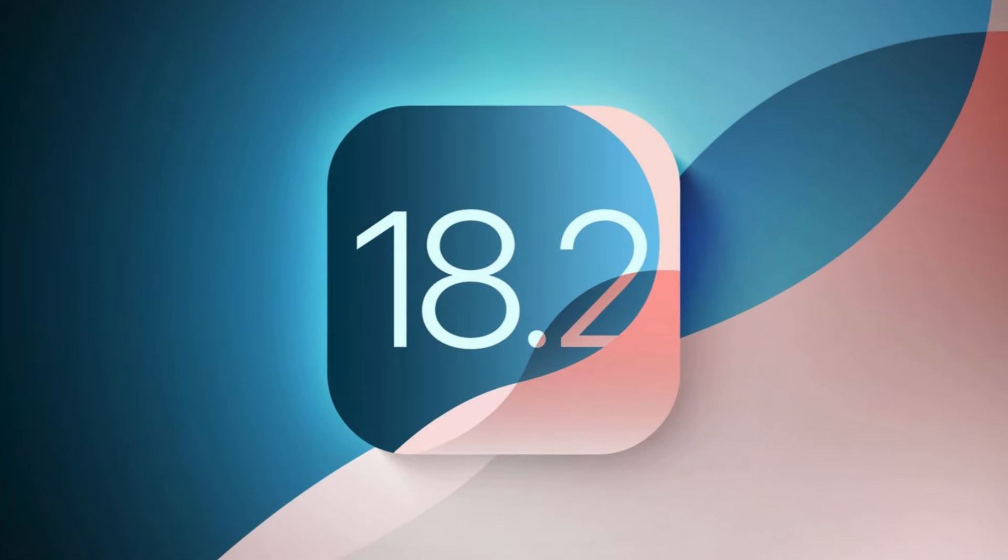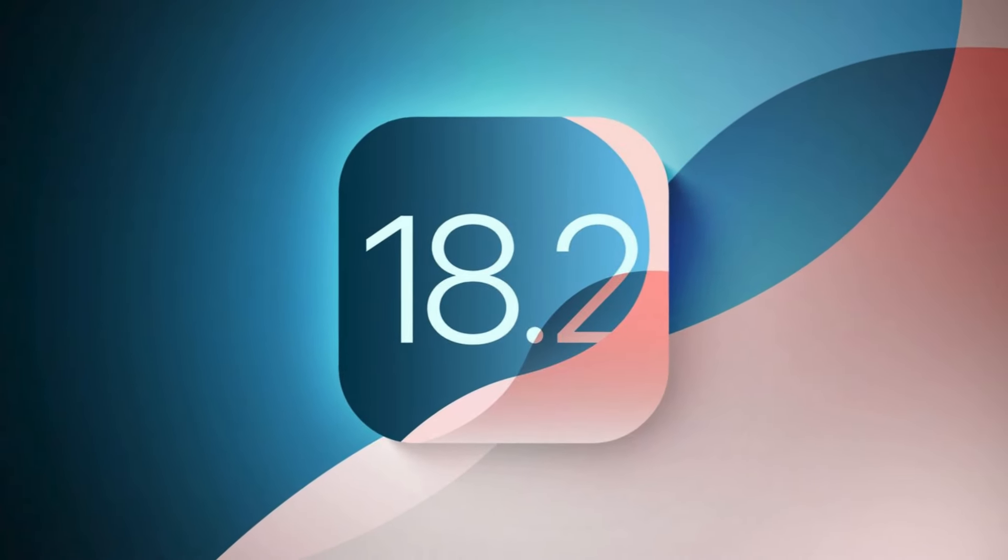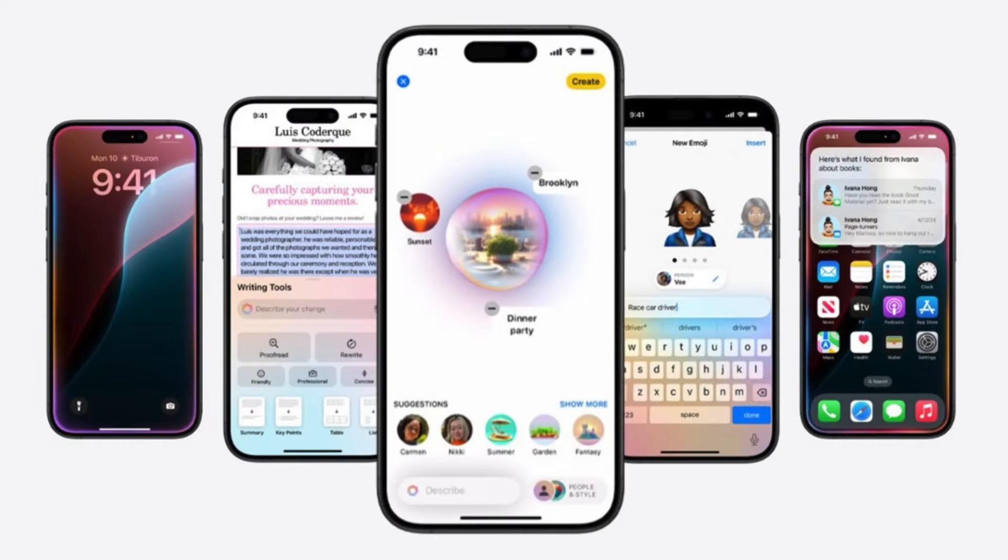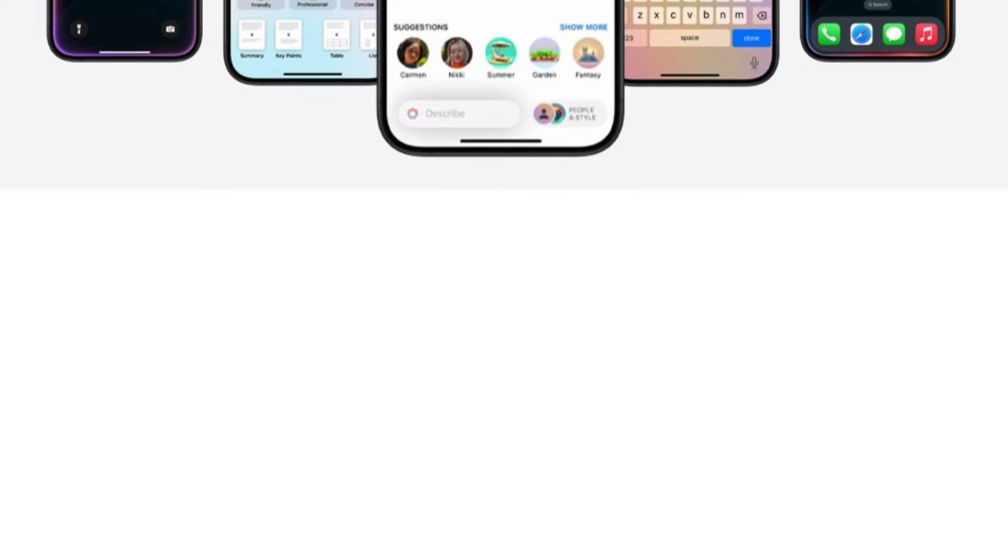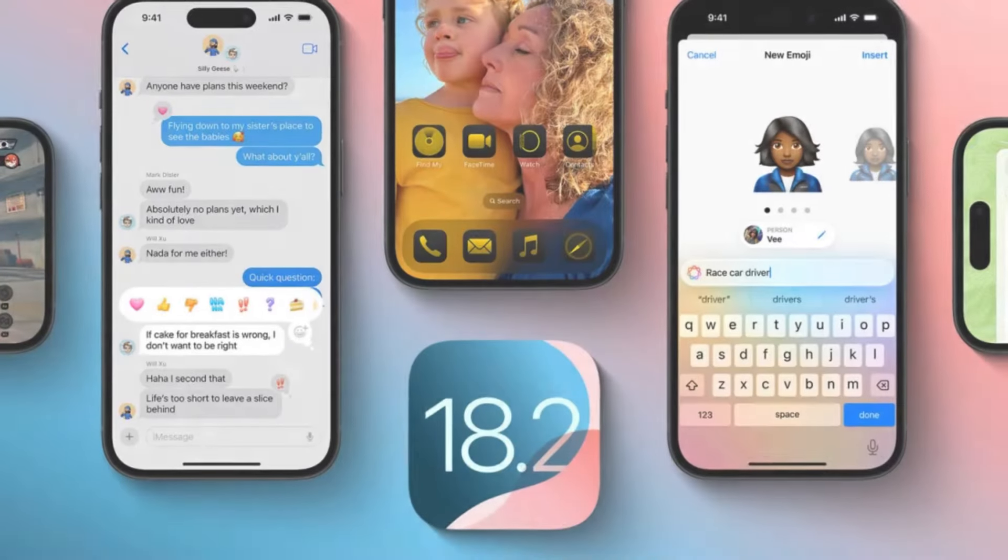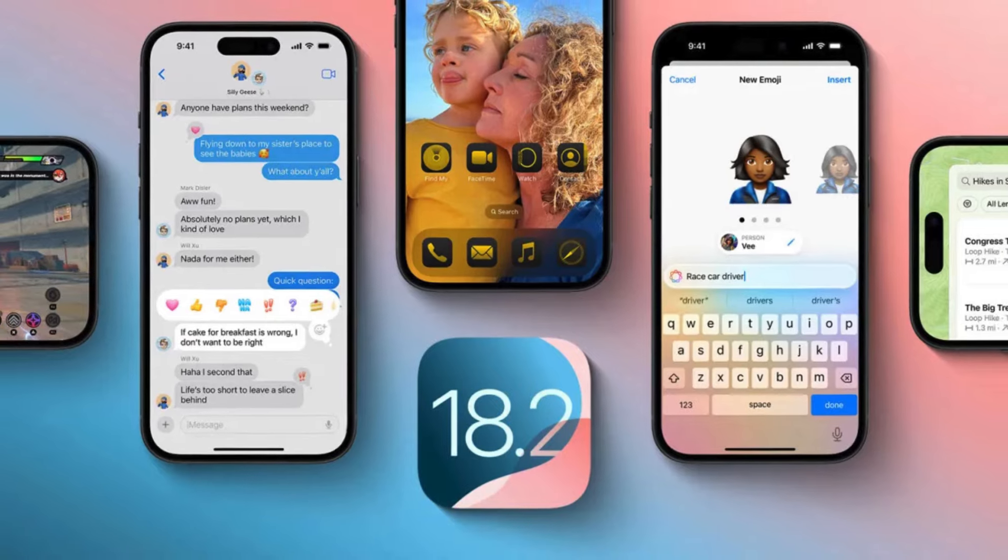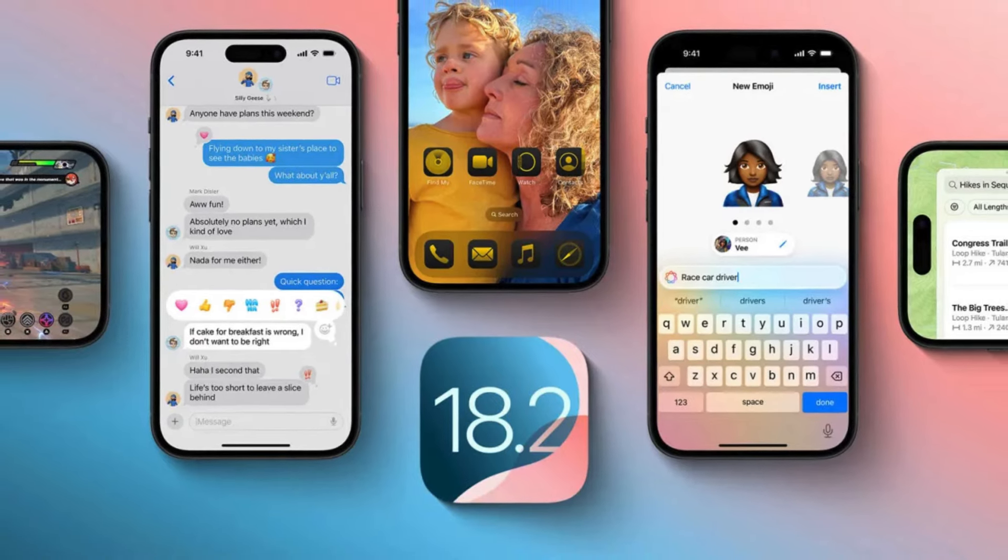iOS 18.2 has finally arrived after numerous delays and trial releases, and today we're bringing you a comprehensive guide on what to do immediately after installing this latest update. Let's dive right in.